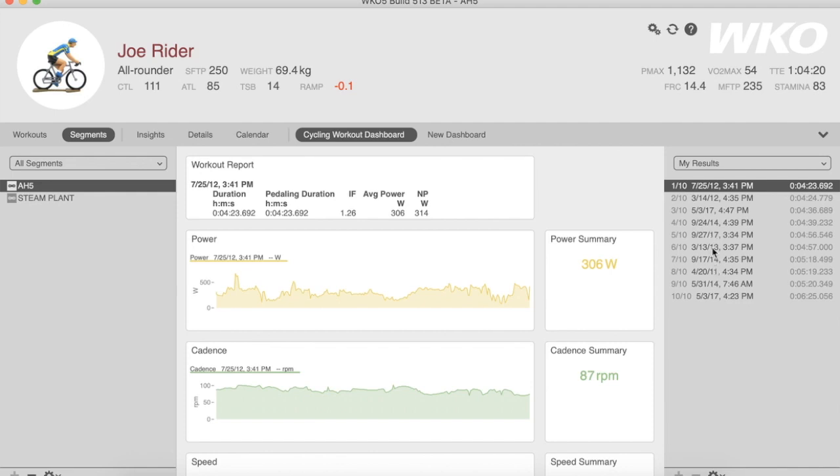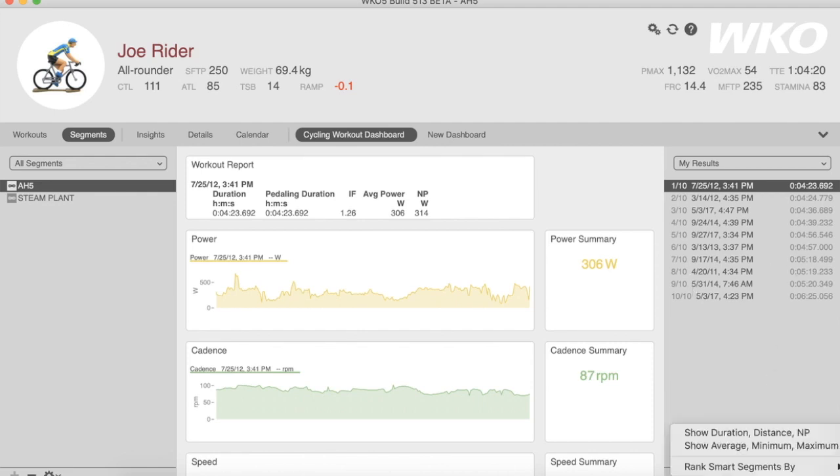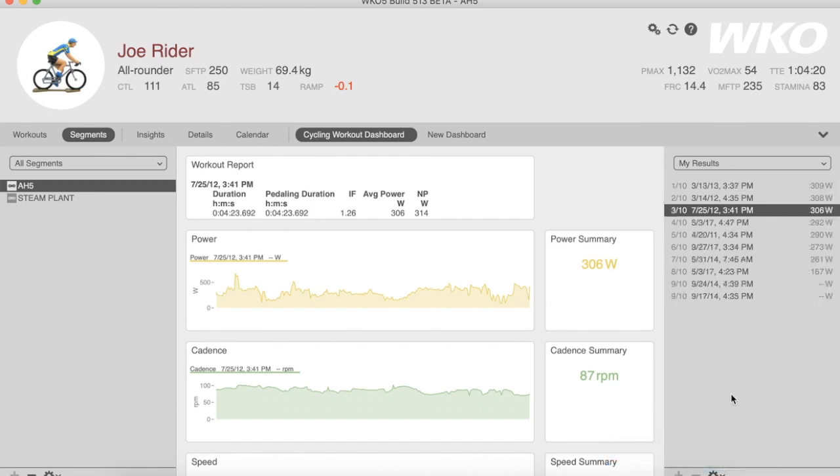Well, I guess there's one or two in 2017. So it's showing these 10 climbs and my time-based performance. If I want to see it by power, I can highlight Rank Smart Segments by Duration or Power. Now you can see the top 10 power efforts ranked in my performance.